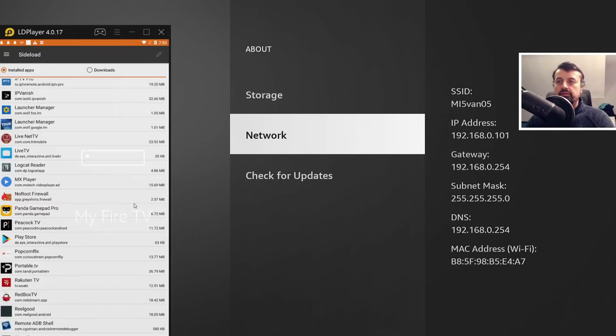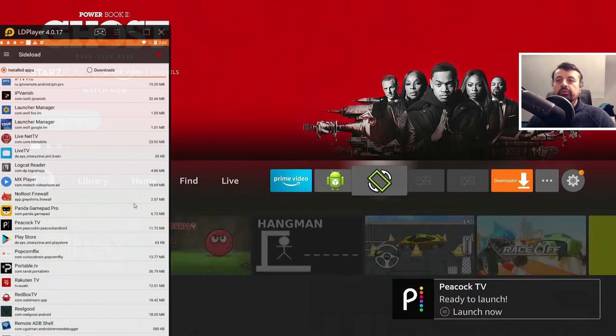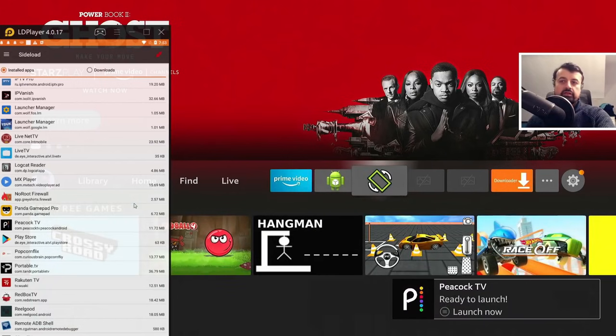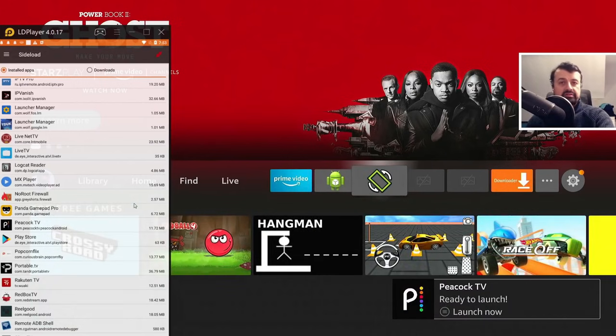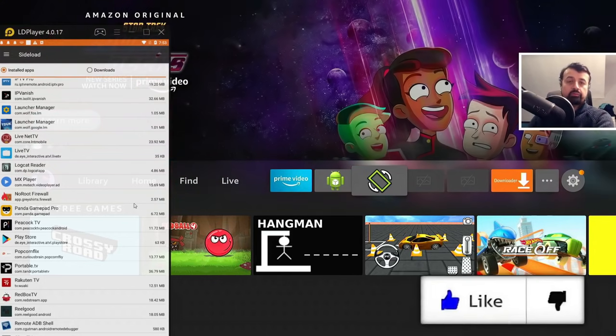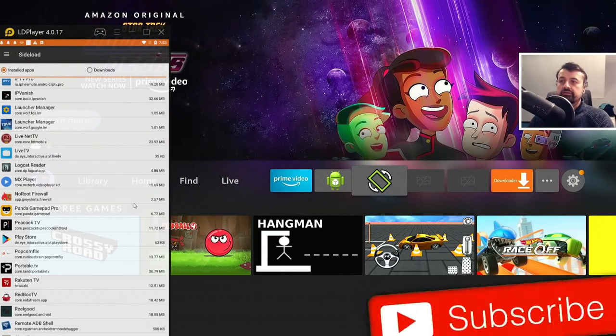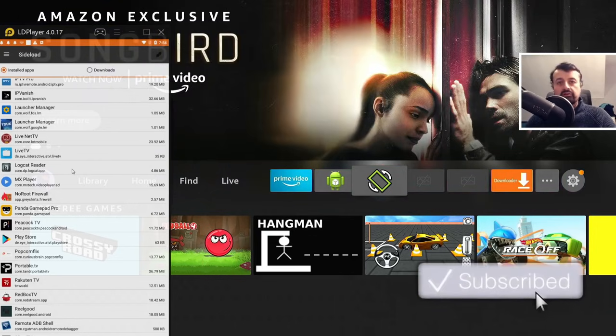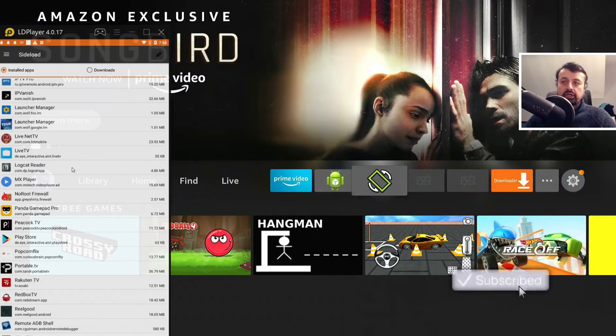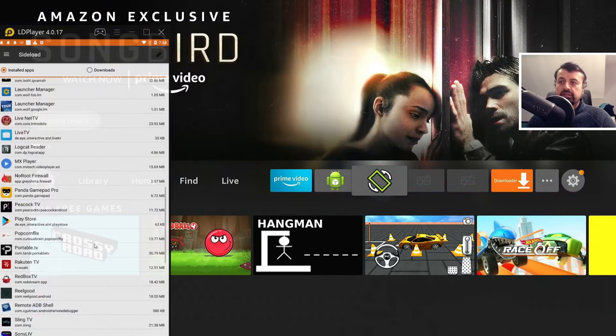So if I now press the Home key, go to my applications. Oh, you can see the prompt there. So that just confirms that Peacock TV has now been successfully installed by pushing the application from my phone directly to my Fire Stick.